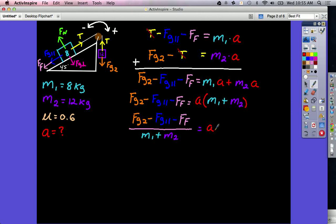We can't plug in numbers just yet. Force of gravity 2 is easy — it's 12 times 9.8. Force of gravity parallel uses sine of 45 times 8 times 9.8. But the issue is friction: all we have is a coefficient of friction, not friction itself. Friction is found by multiplying the coefficient by the normal force, and we don't know the normal force yet. So we have to solve for the normal force before we can finish this problem.